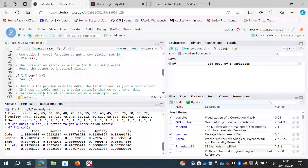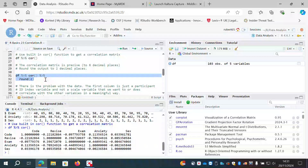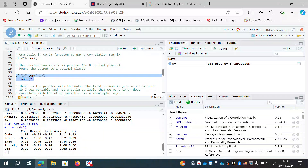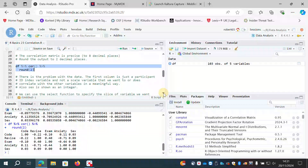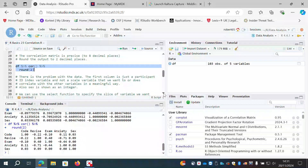The output is to eight decimal places — precise but hard to read — so I'll pipe it into the round() function to round to two decimal places. We still have problems though: the participant index variable doesn't correlate meaningfully with exam score or anxiety because it's an arbitrary number assigned to each participant.